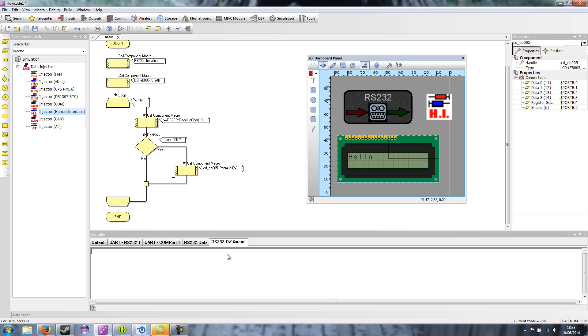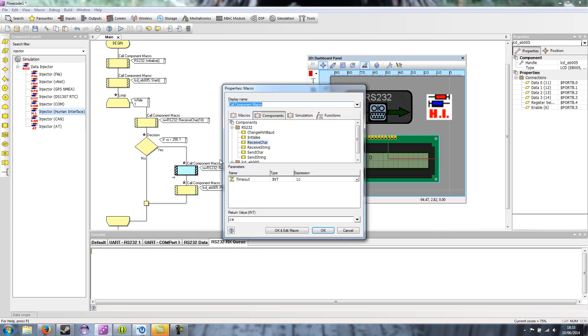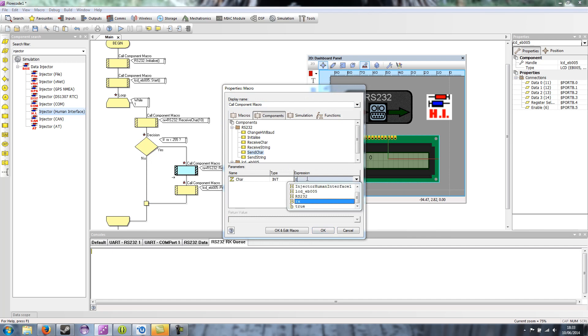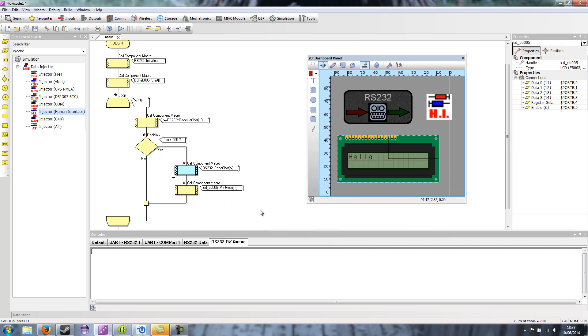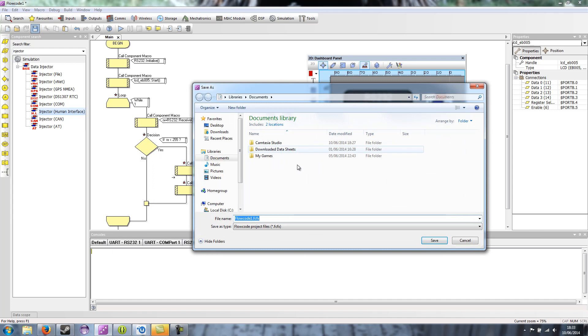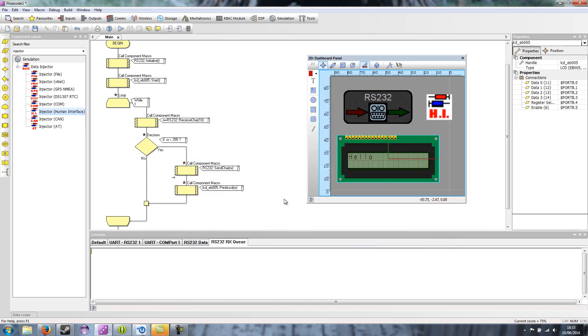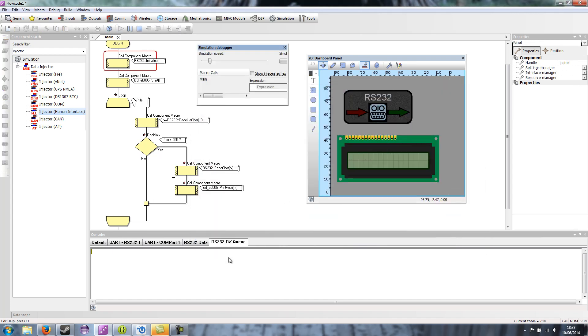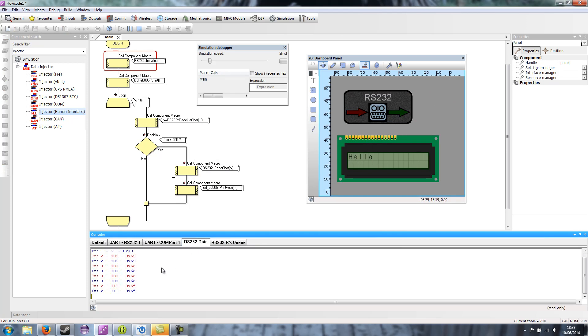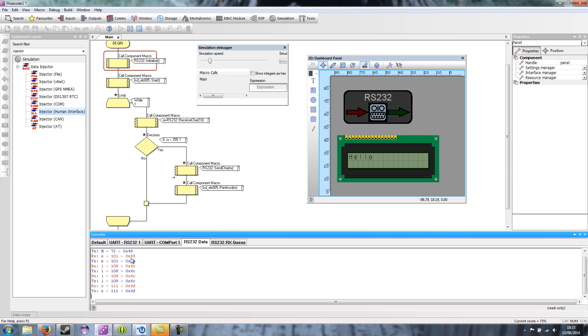If I go back to the program, and when we receive a character, we also transmit the character. So send char RX. Save that. And then when I run it now, I type in hello again. You can see hello has appeared on the LCD. But it's also being transmitted back out by the component. So you can kind of see that here and here.